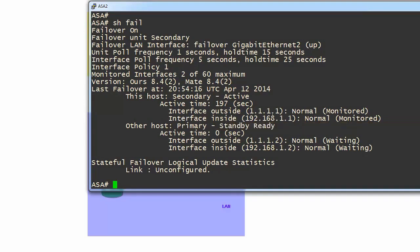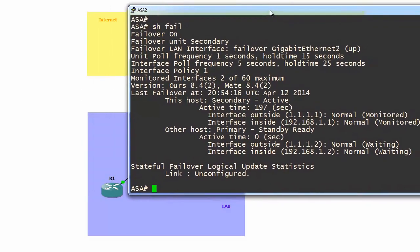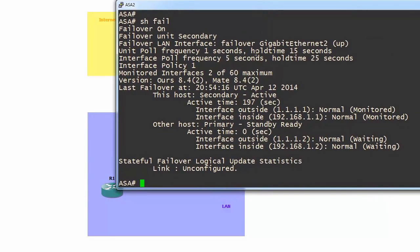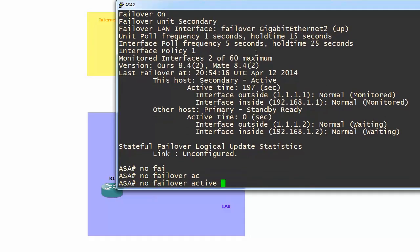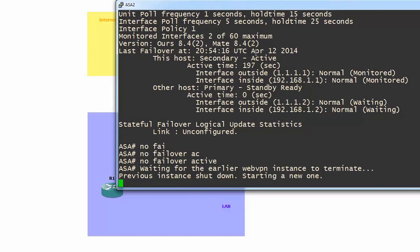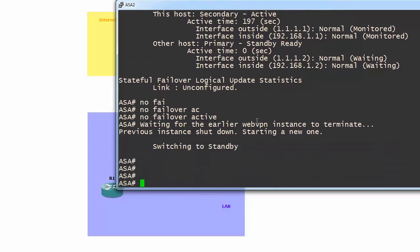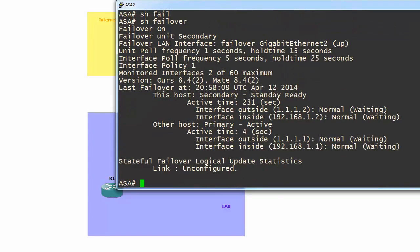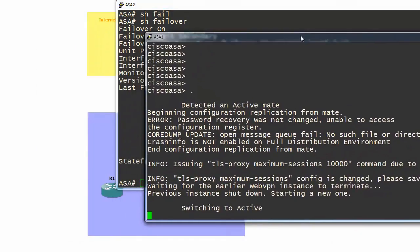If you want to make sure that ASA 1 is our primary firewall, we type no failover active. Switching to standby. Type show failover. We are standby. Active is ASA 1.